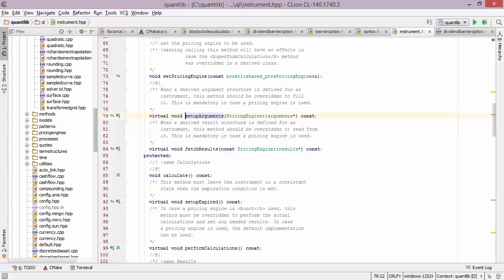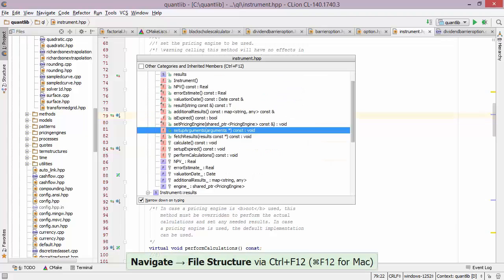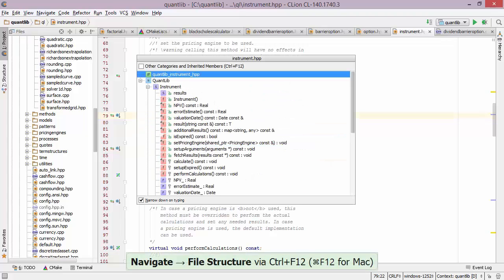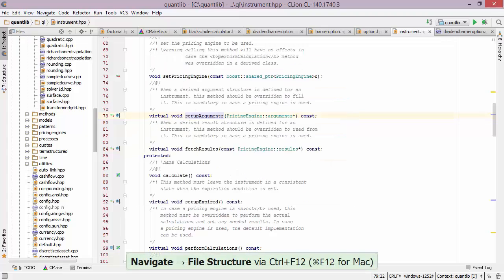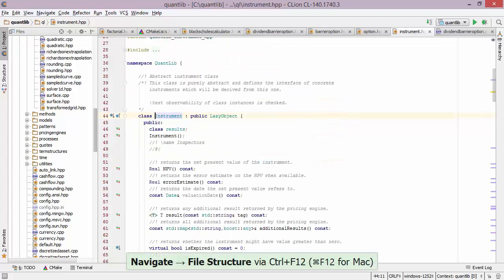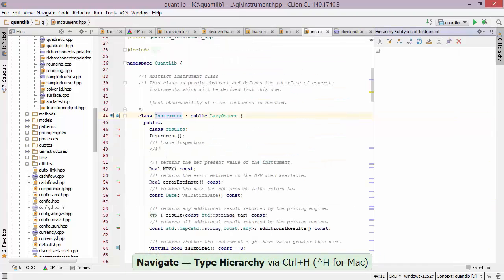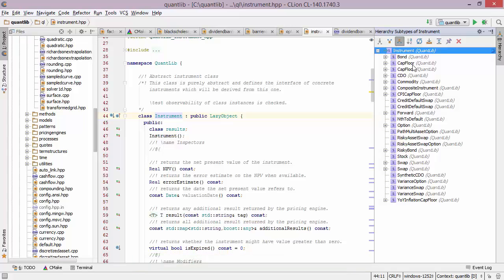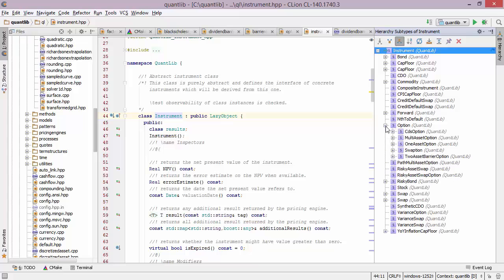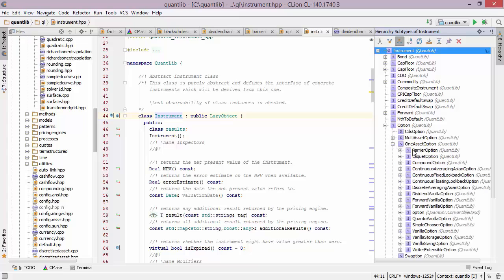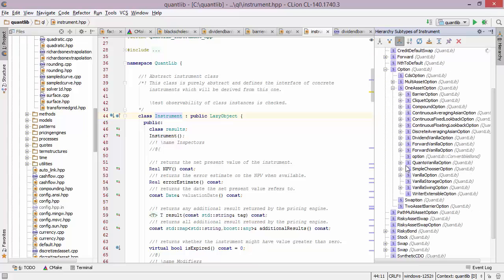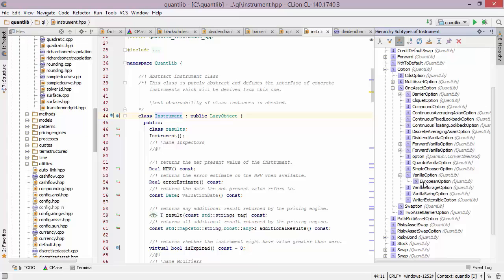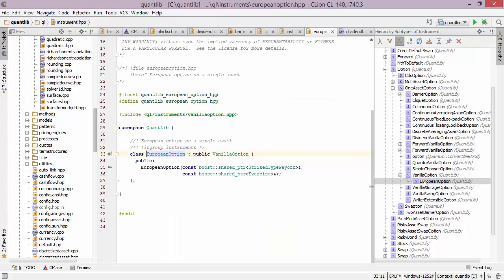When it comes to exploring hierarchies, CLion can be very useful with its hierarchy window. So if I navigate to the name of the class that we're currently in, which is instrument, I can press a shortcut to illustrate the whole hierarchy of all the types that inherit from instrument. Here I can navigate this tree. So for example, if I want European option, I would go into option, then one asset option, then go into the vanilla option and finally double click on European option to get to the right file.